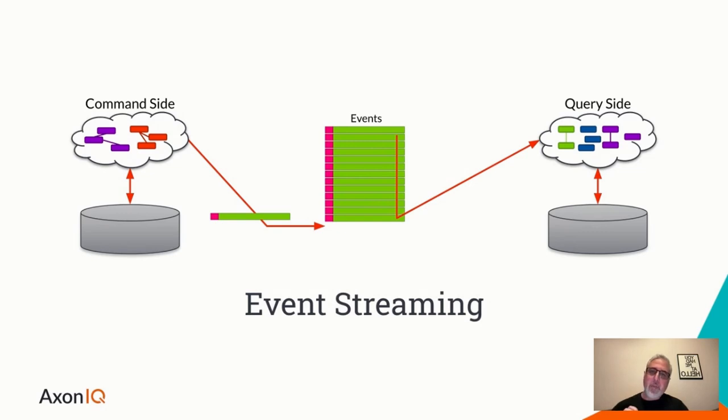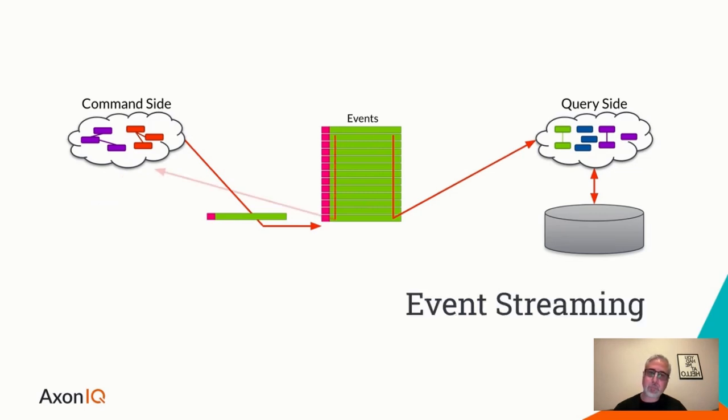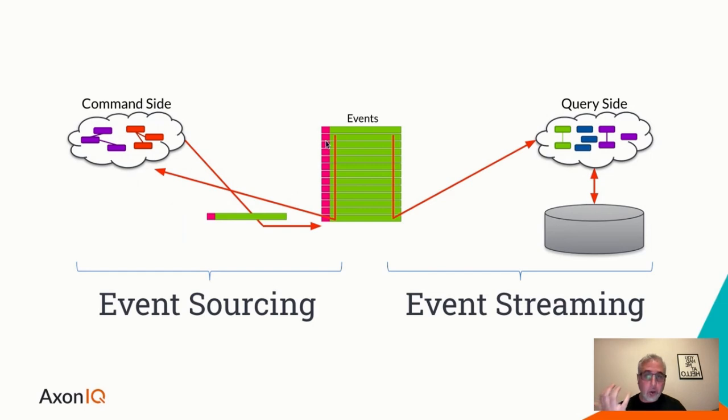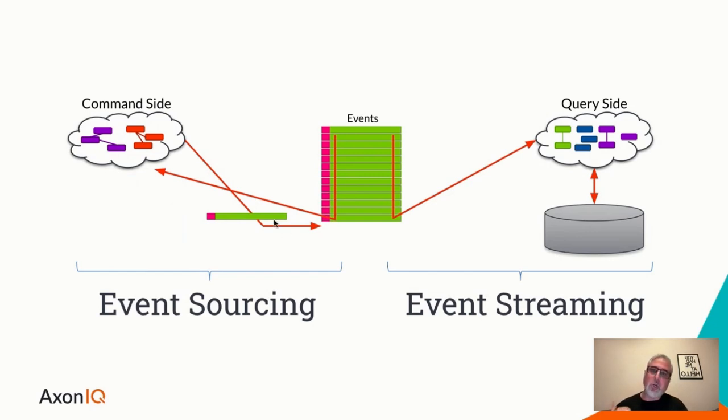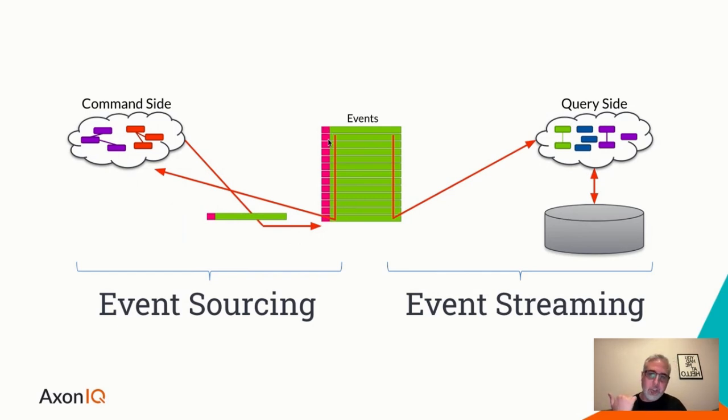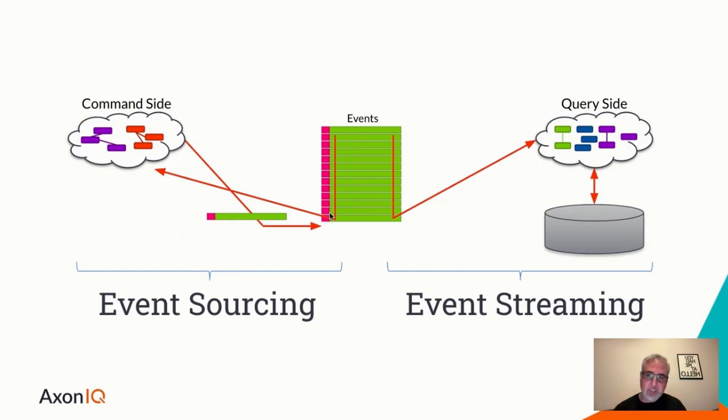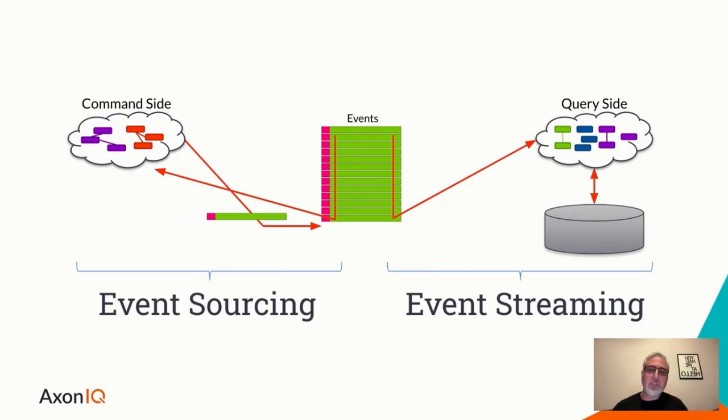Events, again, the outcome of processing a command is an event. So events represent the change in system state, and whoever listens for it will receive it. Typical pub-sub semantic. And then queries. When events are streamed over to the read side where we update projections, we can use query messages to one or more query handlers that may provide us with responses tailored to this query.